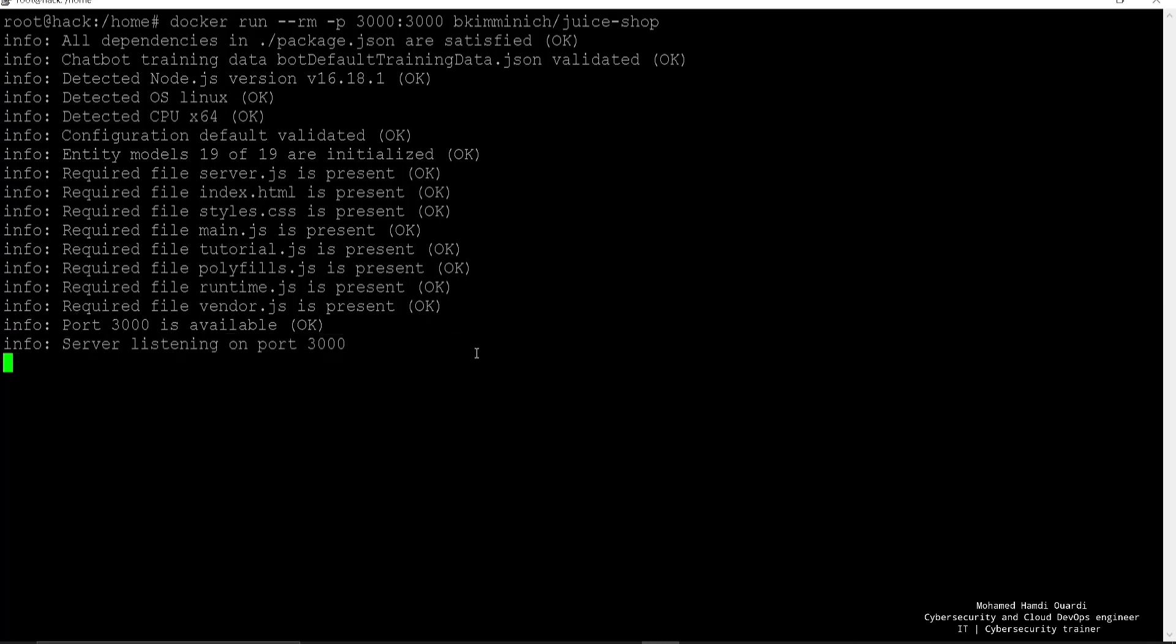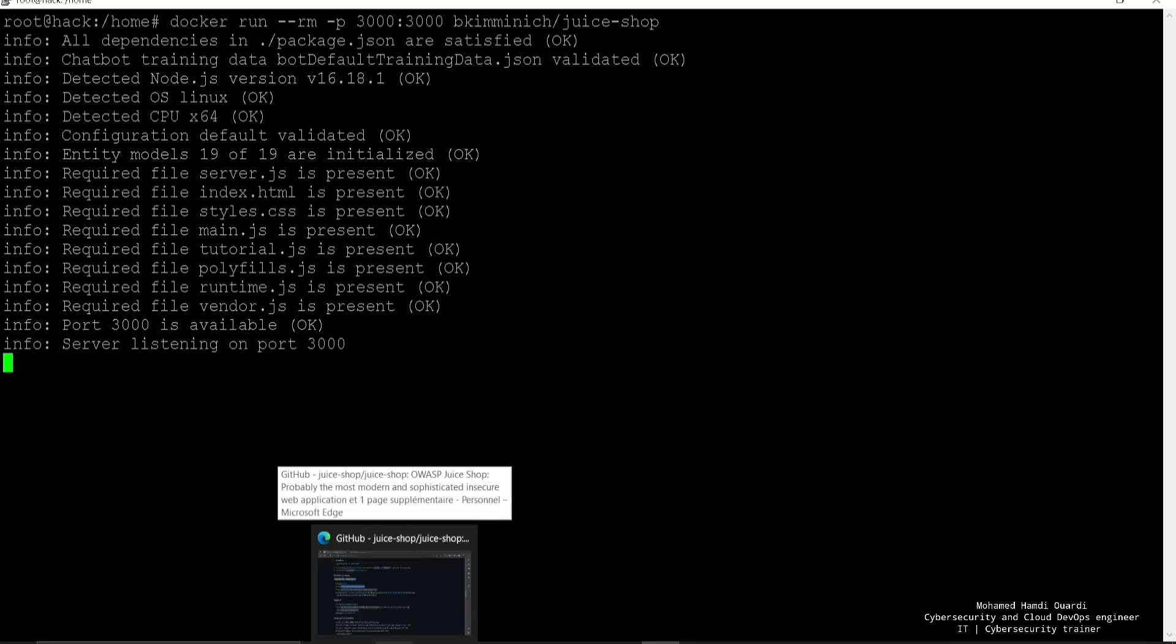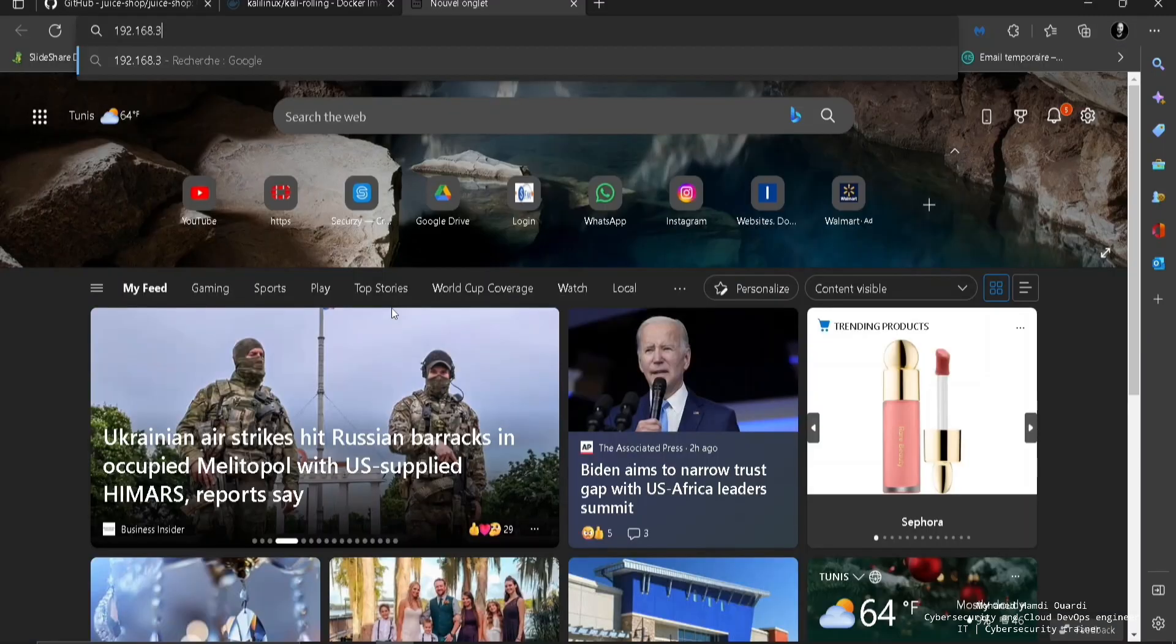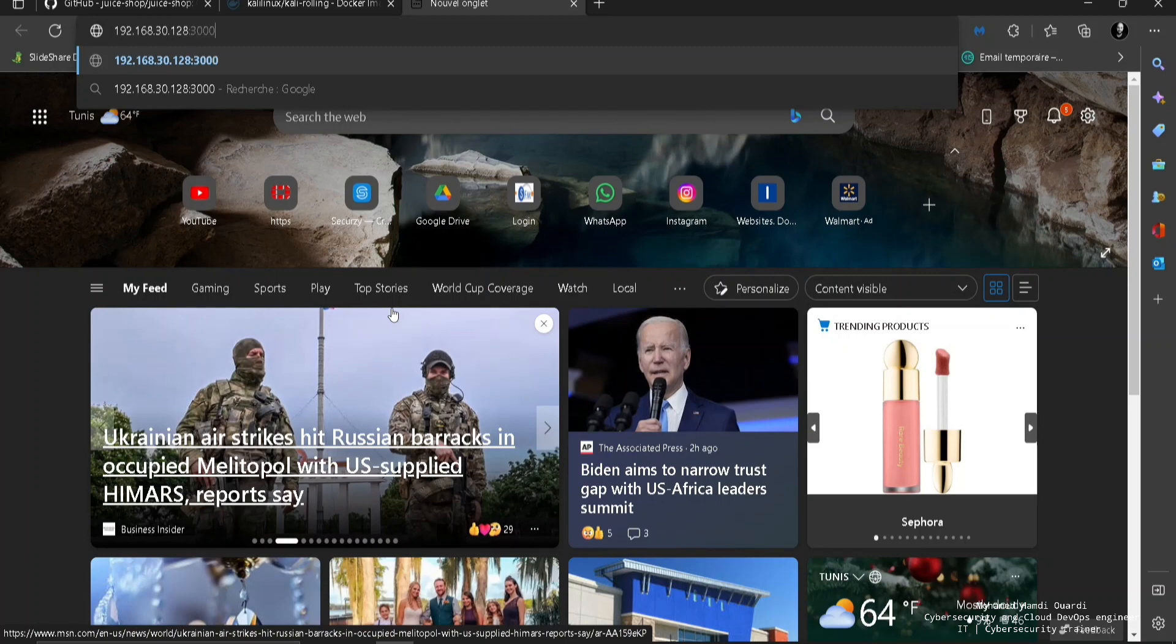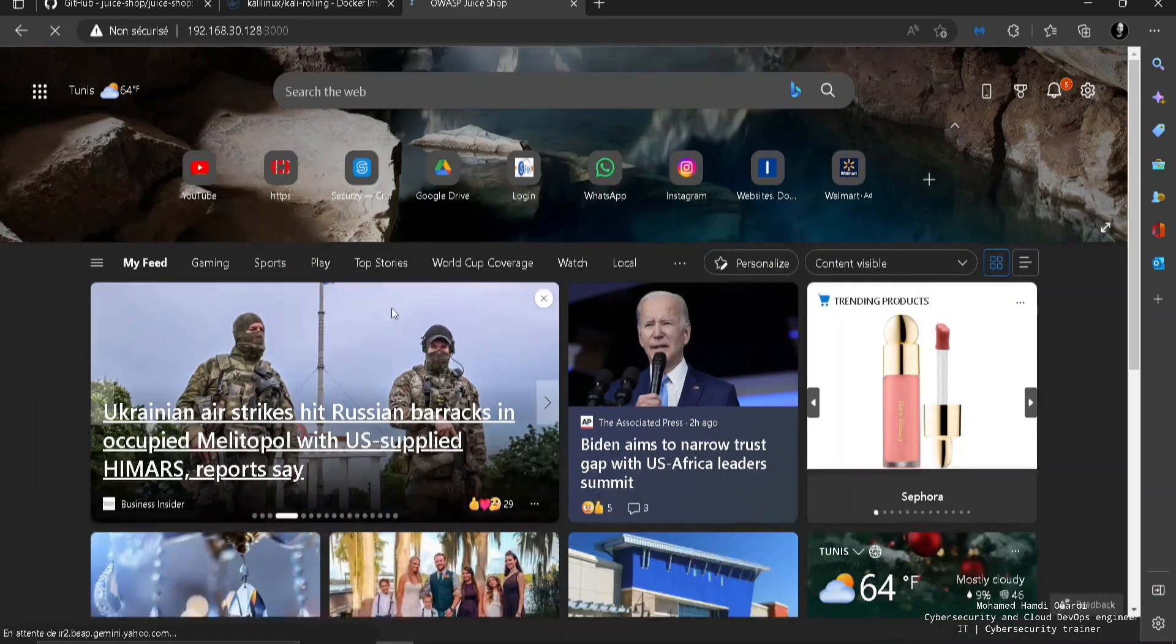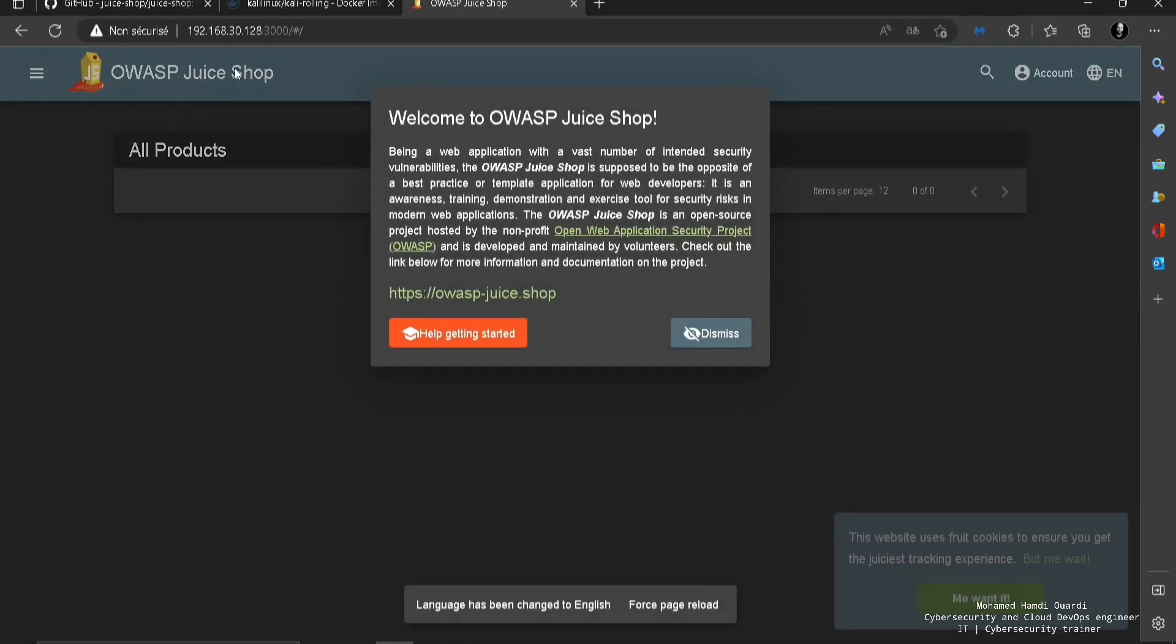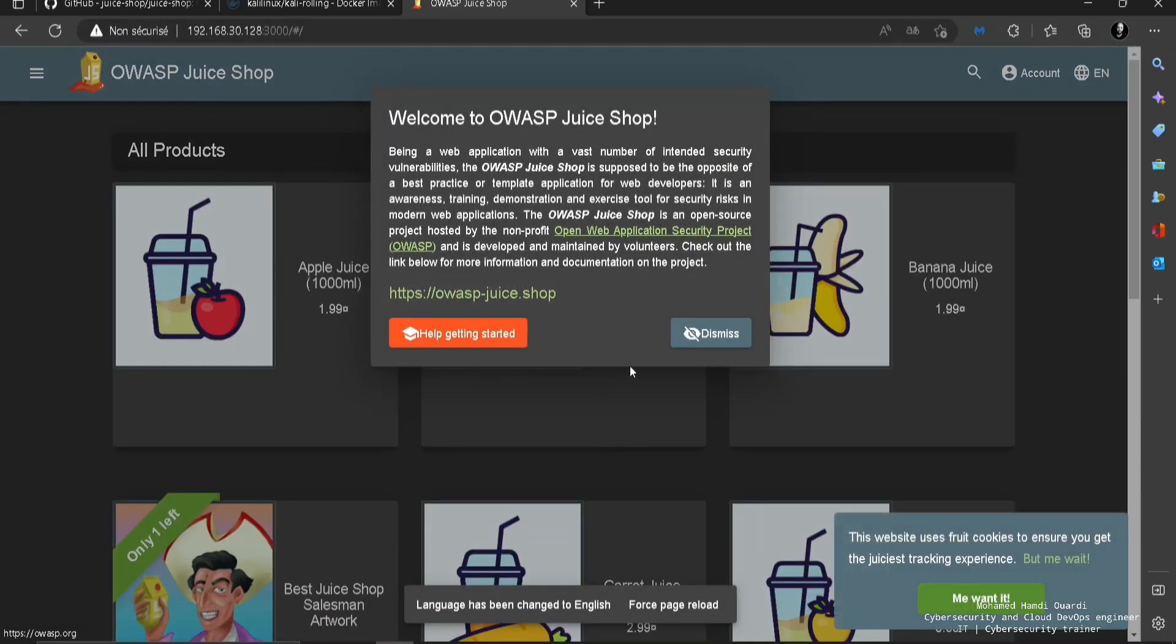And if we're going to access right now to the app, we're going to find that it just works. And it's amazing to know that we didn't install any kind of requirements. We just pulled the image and we ran it directly.